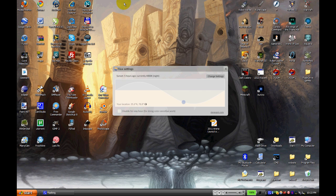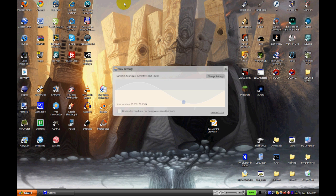It's called Flux, or F.Lux, however you want to say that. This isn't so much a tutorial as raising awareness about this program, you know, telling you to go download it.